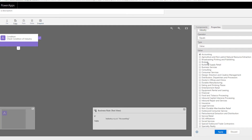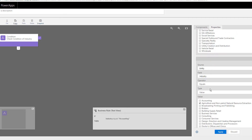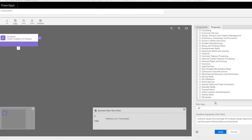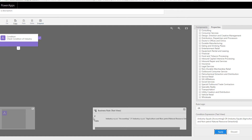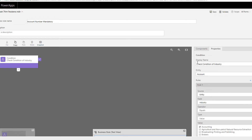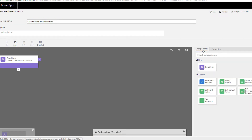I'll set the second rule to: industry equals 'Agriculture.' The logic between these two rules is OR — meaning if the industry is Accounting OR Agriculture, the condition becomes true. When you click Apply, you can see in text format: 'industry equals Accounting OR industry equals Agriculture, then perform some action.' Now we'll choose that action.